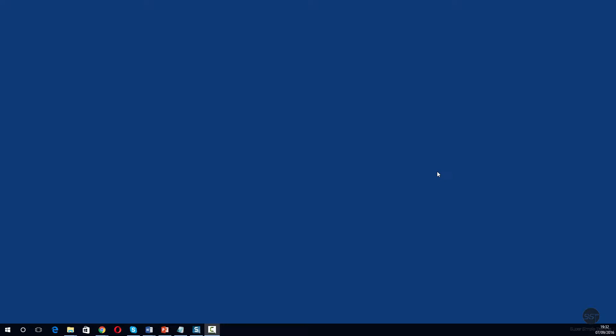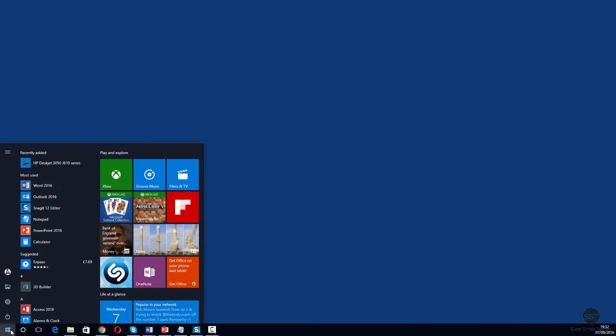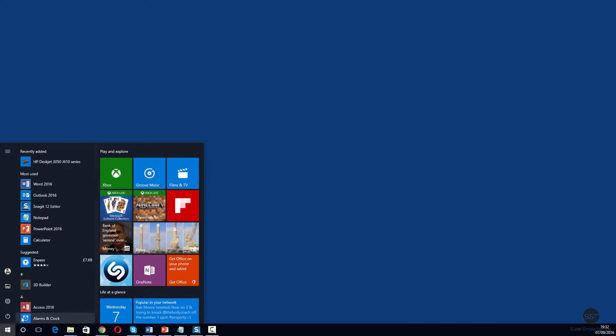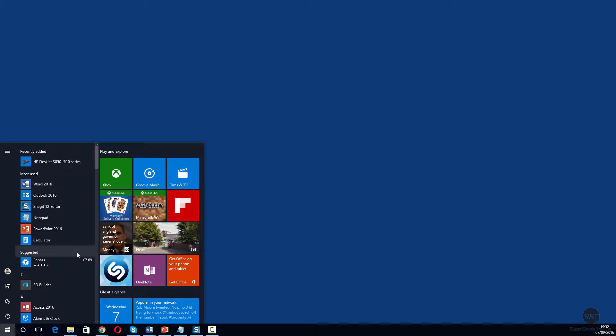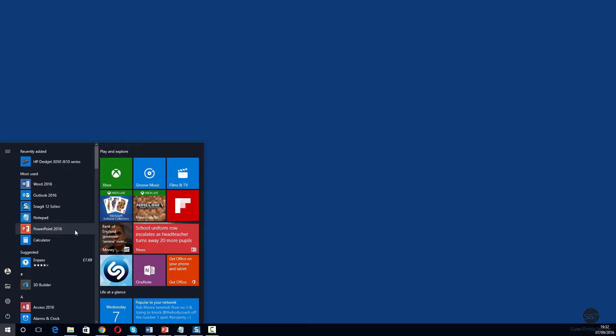Let's look at a couple of ways of starting PowerPoint. Let's go down here to the Start button. We're going to click it, and because we've used PowerPoint recently, it's appearing in this list. We'll go ahead and click this.